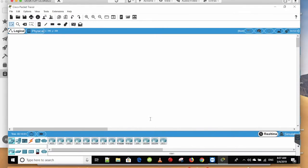Okay, this is the Cisco Packet Tracer software. Now, you can click on the switch to the PC, and you can connect to the network cable.